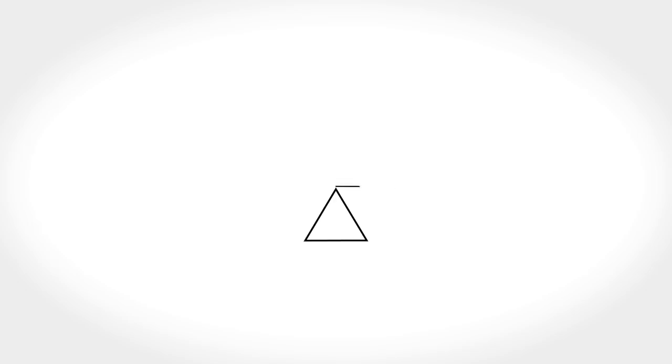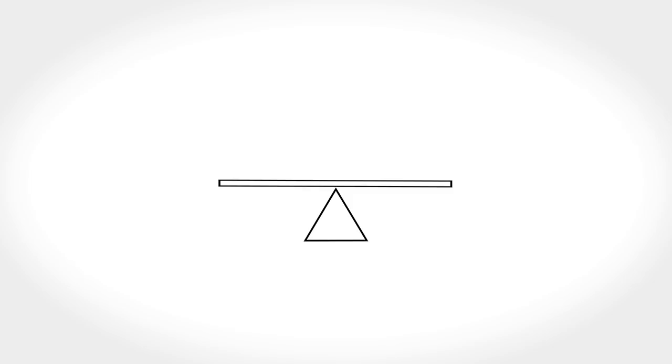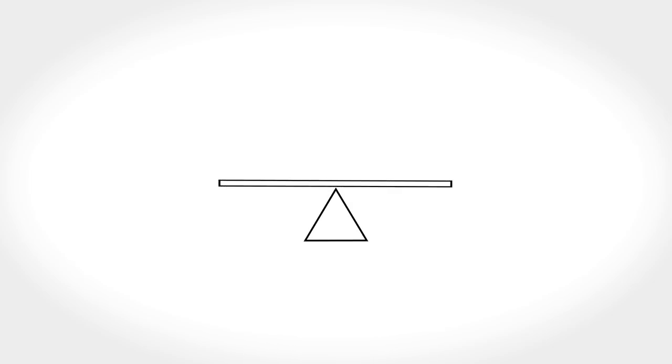Number nine. You tend to balance out the energy with your company. For instance, if you're with someone who is chatty, you tend to be quiet, and if you're with someone who's quiet, you tend to be chatty.